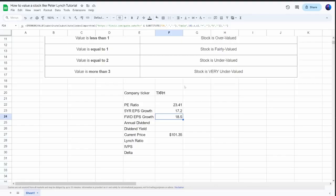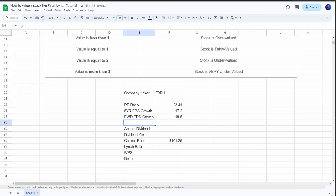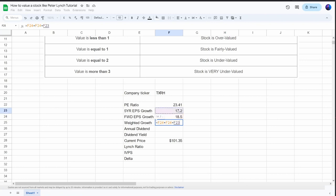I like to use both metrics so we can create a weighted earnings per share growth rate. What I do is take two parts of the forward earnings per share growth rate and one part of the five-year historical growth rate, put this in brackets, and divide by three. So we get a weighted growth rate of just over 18.